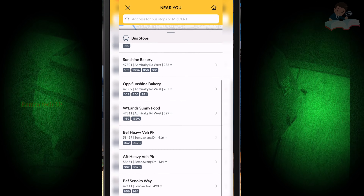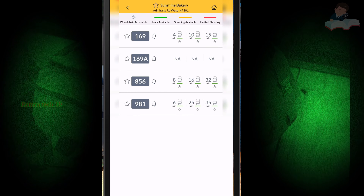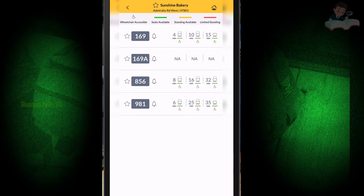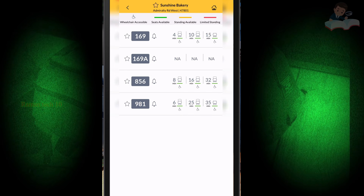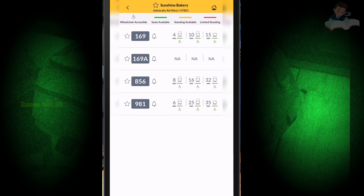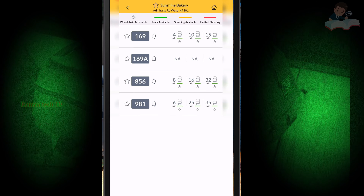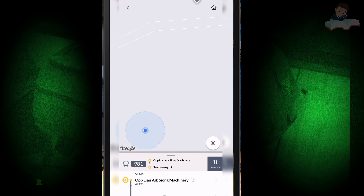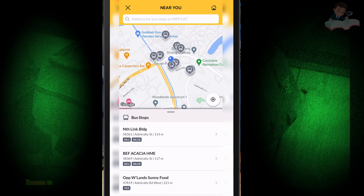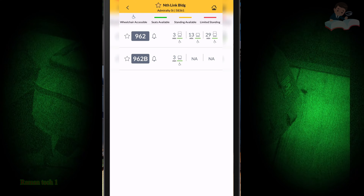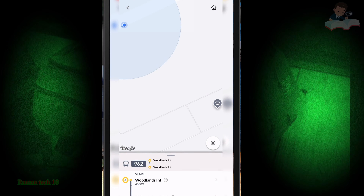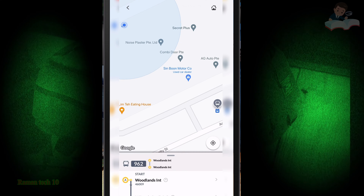Click on 'Near You' and this interface opens, showing which buses are coming to your nearby bus stop. For example, bus 169 is coming in just 4 minutes, the next one in 10 minutes, and the next in 15 minutes. Bus 856 has its next bus coming in 8 minutes, and you can see the next three bus timings as well.